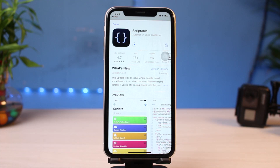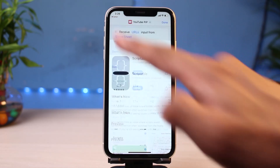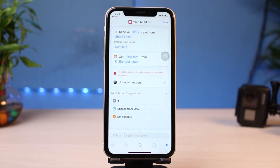Make sure to follow everything correctly since the beginning of this video. I have left a link under the description of this video — you want to go ahead and simply tap on that link. The Scriptable app has now been downloaded. I'm going to tap on the Done button.